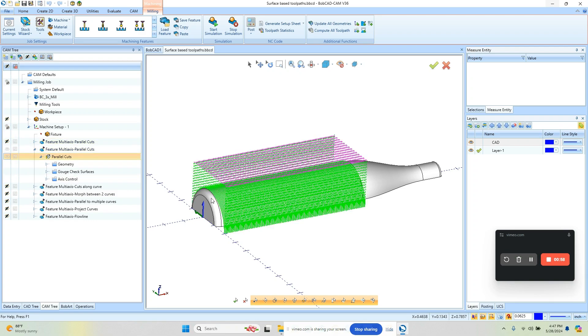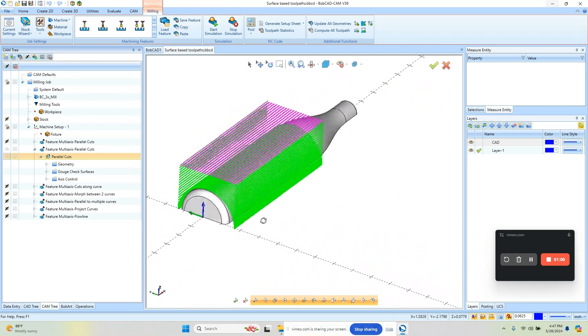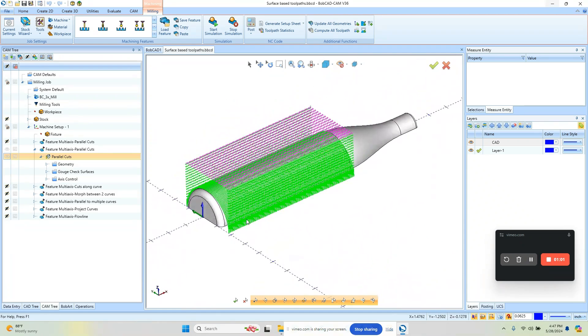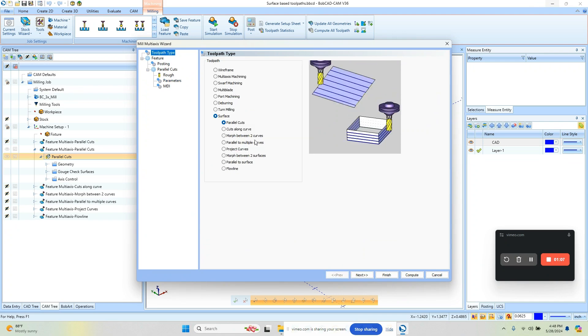The next one we have here is parallel, and what you need to keep in mind is that a lot of times it's based on the geometry input.